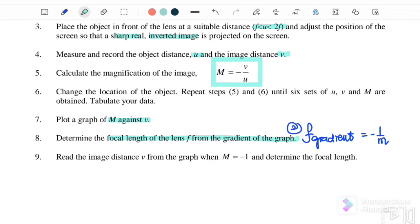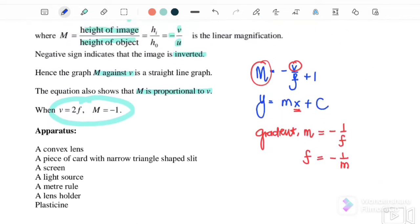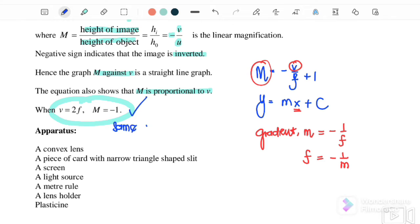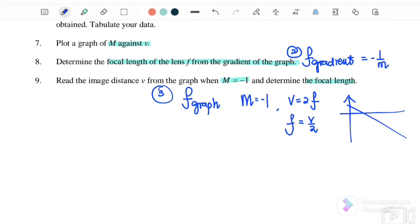The third focal length comes from the graph. When m equals negative 1, we read off the corresponding value of v from the graph. Since when m equals negative 1 the image is the same size as the object, v equals 2f. Therefore f equals v over 2. In total we obtain three values for the focal length.